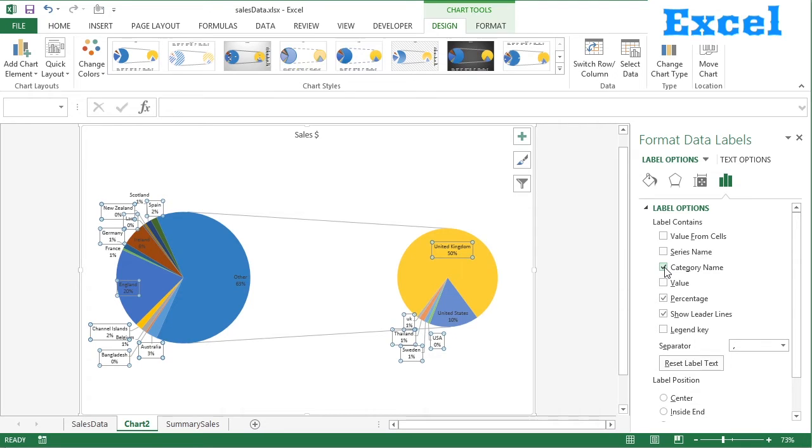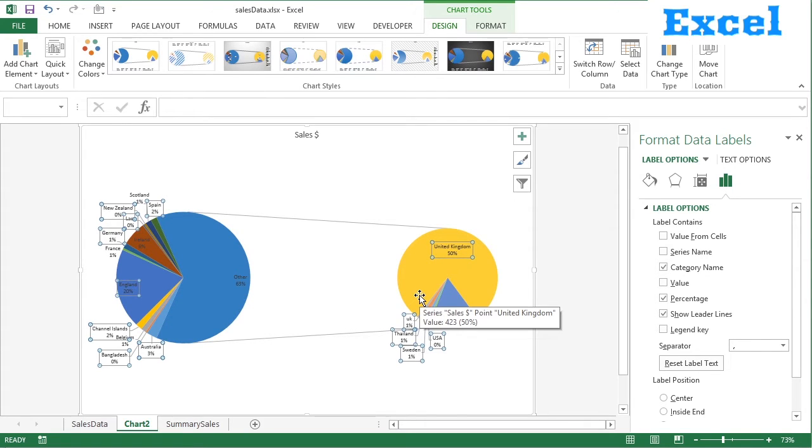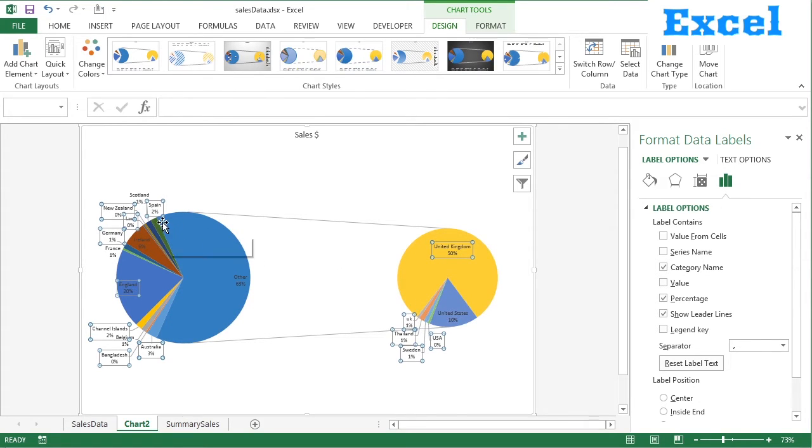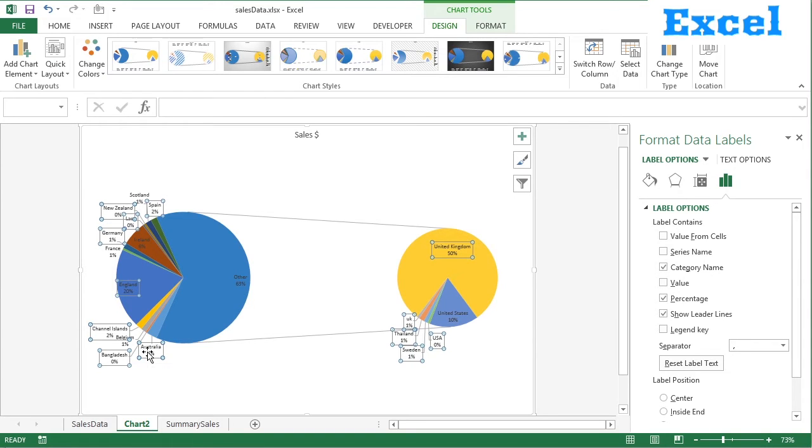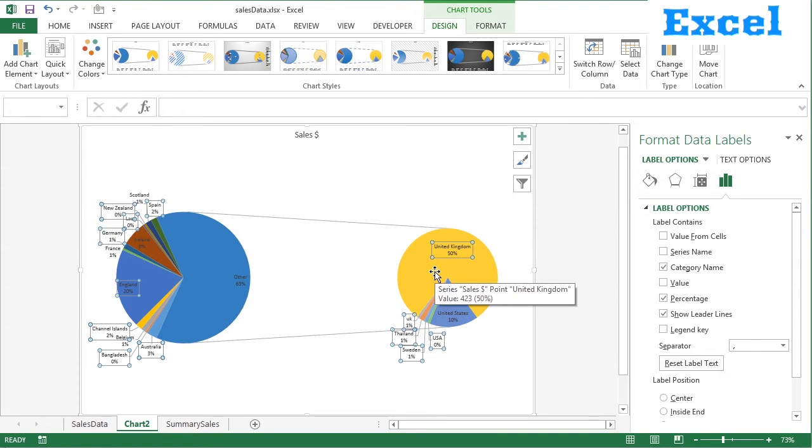So you can see what's happened. It's taken other and created a new pie from other. So these are the other countries. And then these are the countries it has in the main pie. However, what it's not done is actually split them by their size. Really, the big country should be here and this should be made up of all the little countries. The reason for that is I haven't told it how to split the pie up.